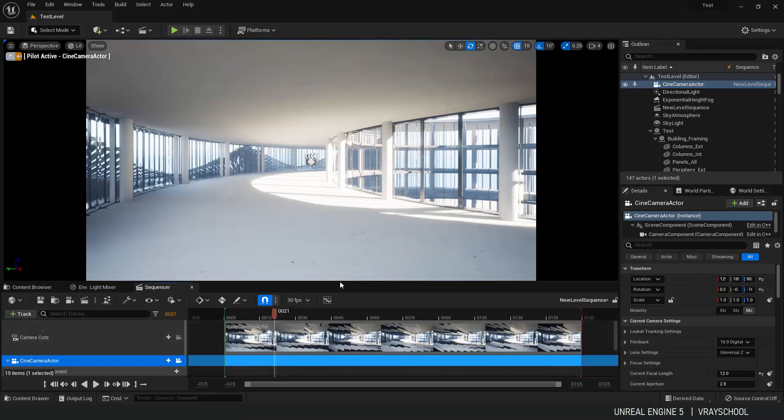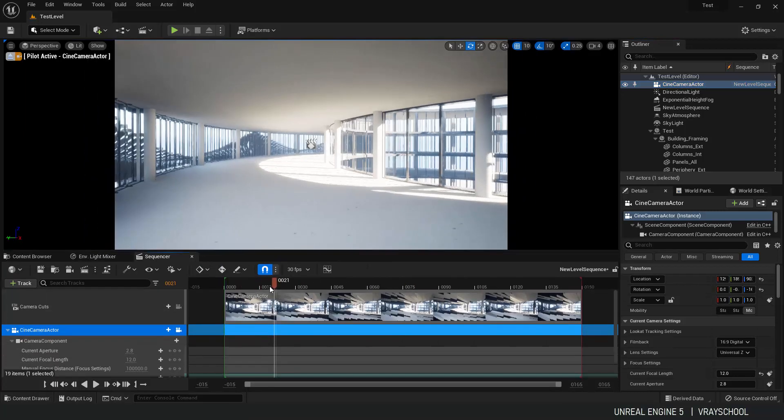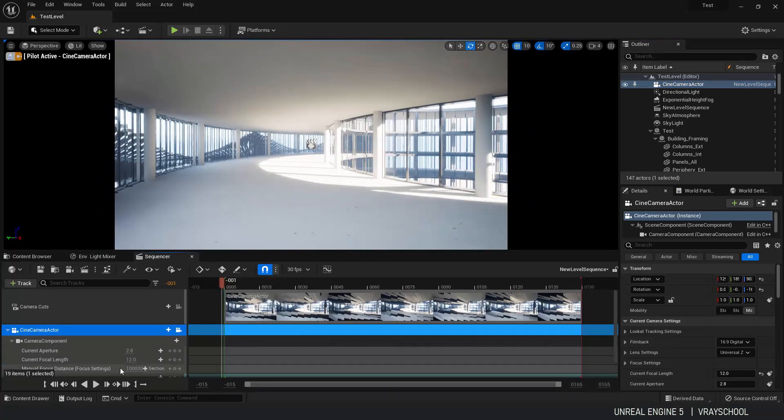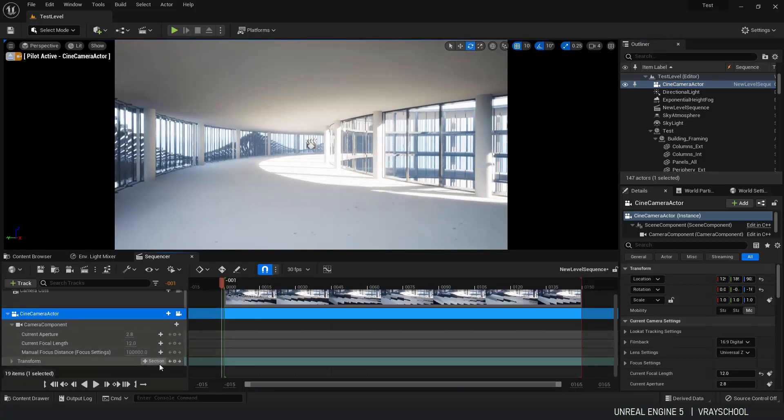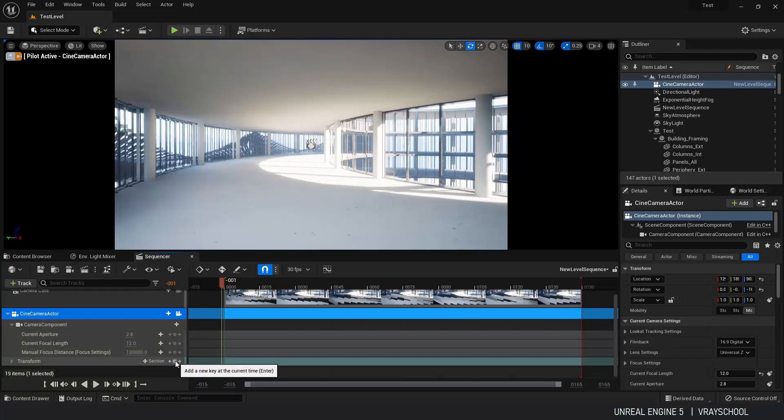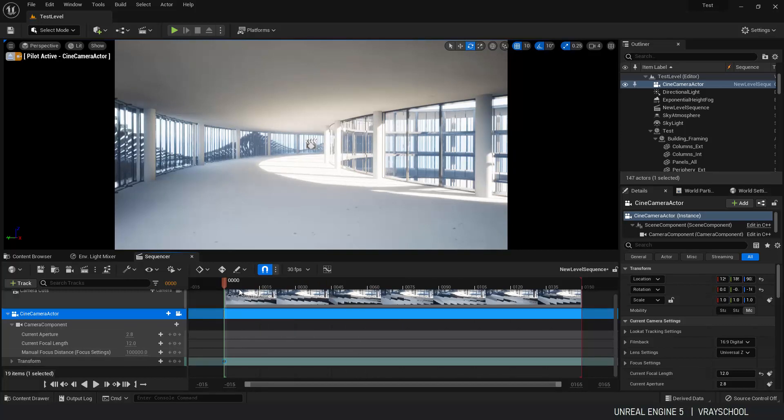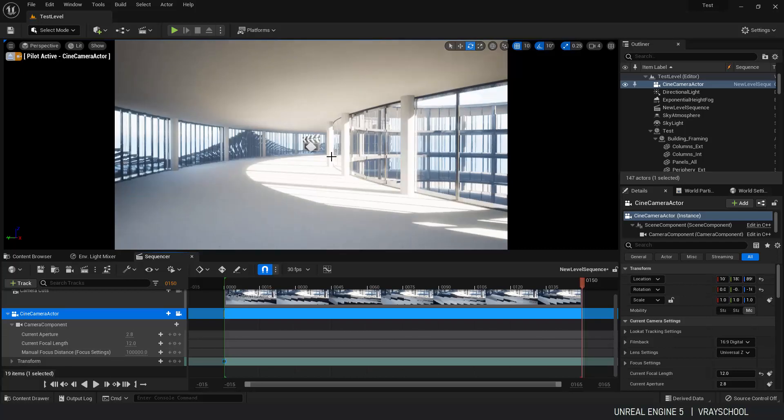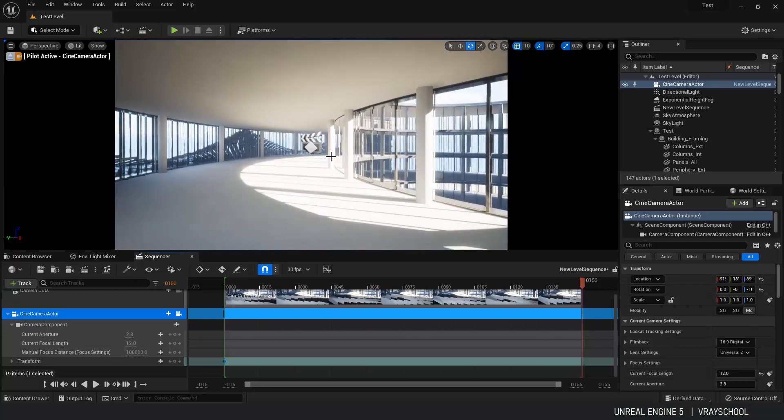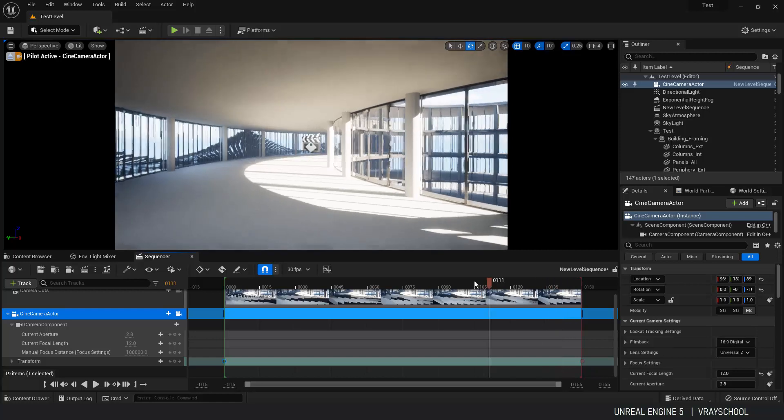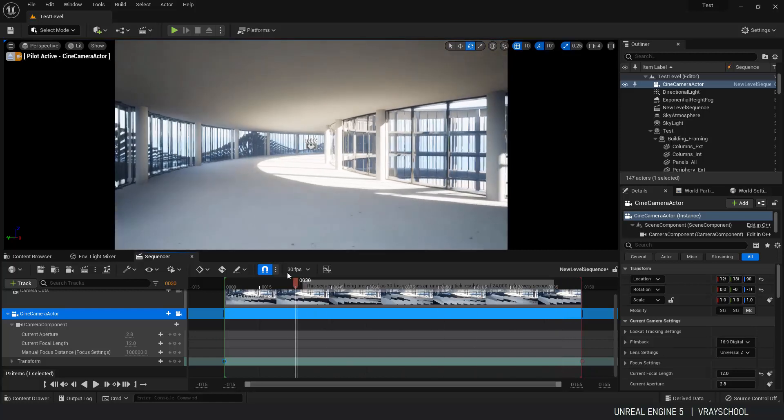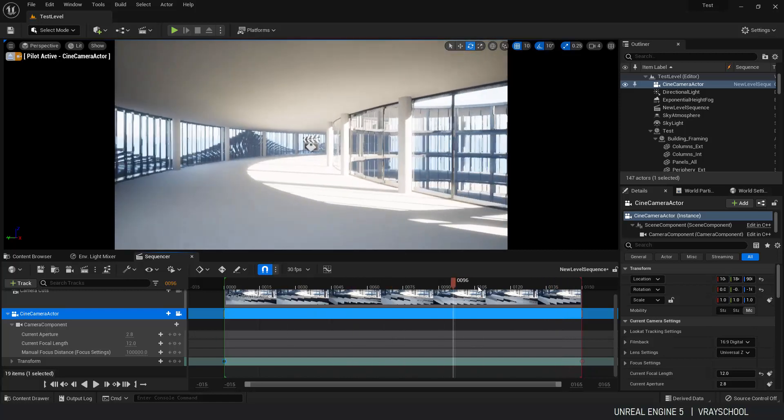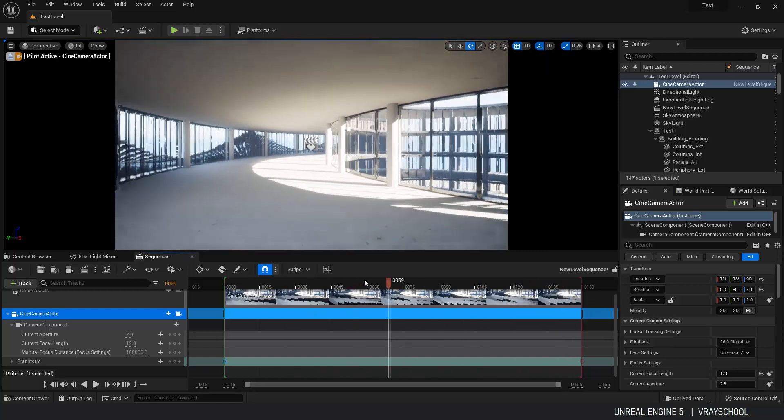Now here if we want to do some animation, what we got to do is create a keyframe on the transform. Move your, let me move that here. Now move your cursor forward, let's say 150 frames. And here also just move the camera forward, let's say like this. And then create another keyframe. And now we have camera animation between keyframe to keyframe.